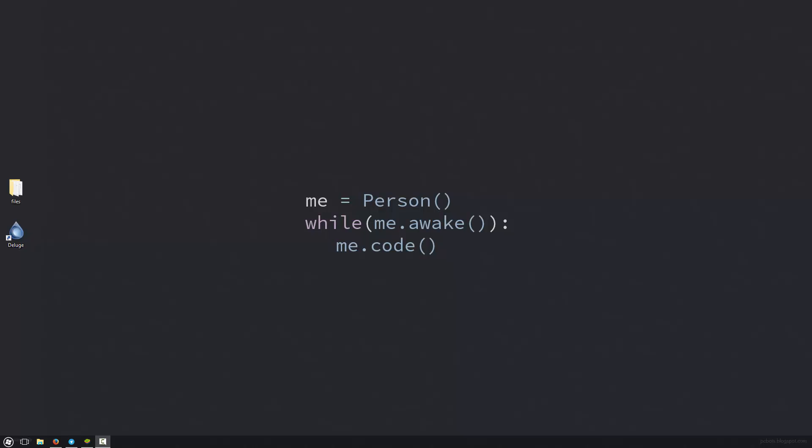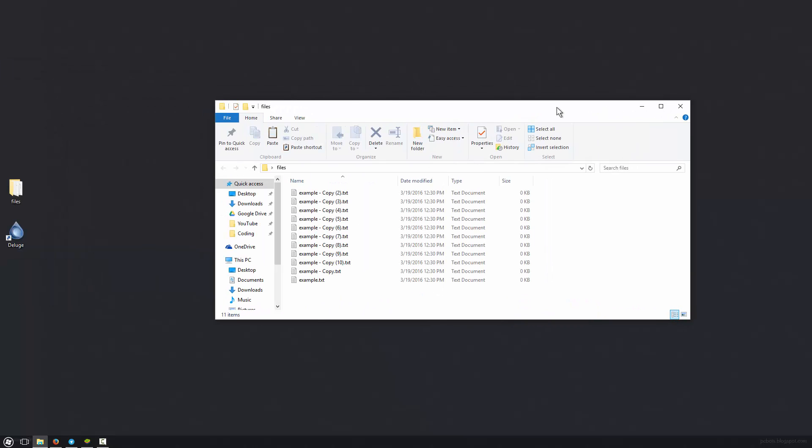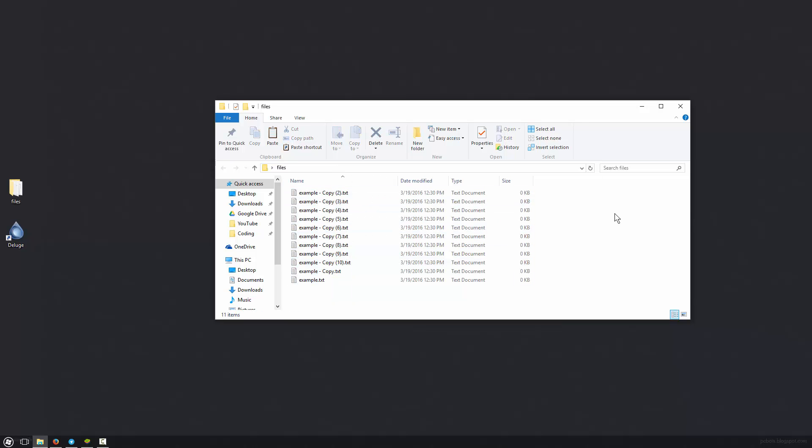So what we're going to do is go ahead and open up our torrenting application. And we'll also want some files that we're going to upload into the torrent. So for me here I have this files folder with a bunch of empty text documents for example.